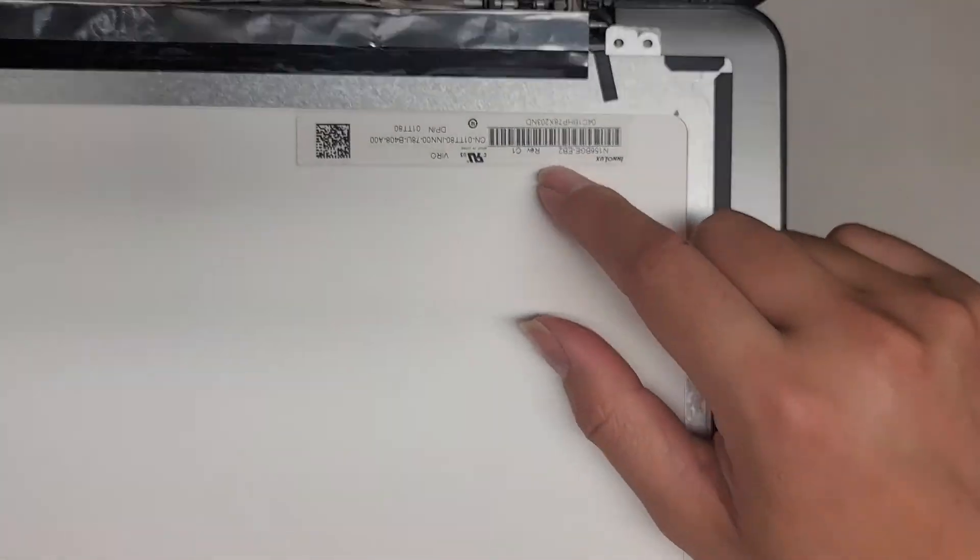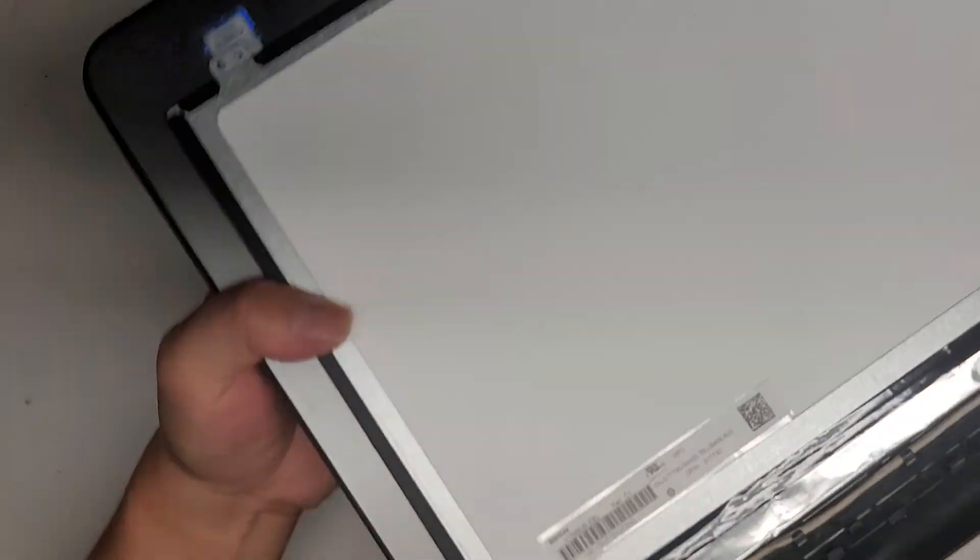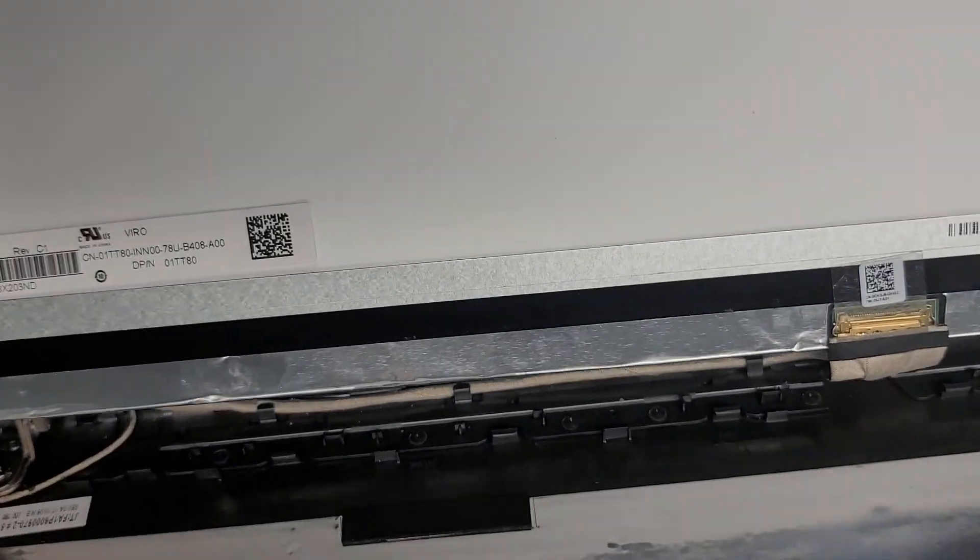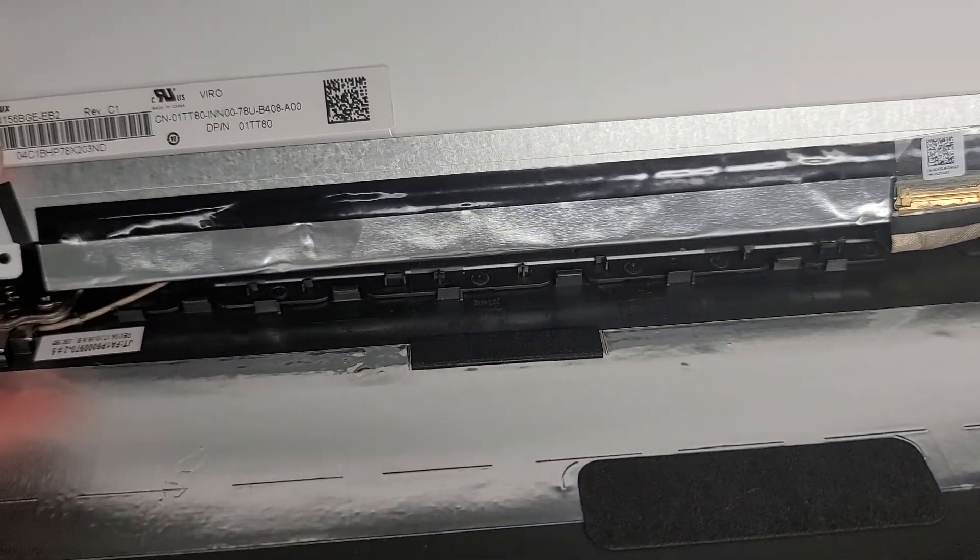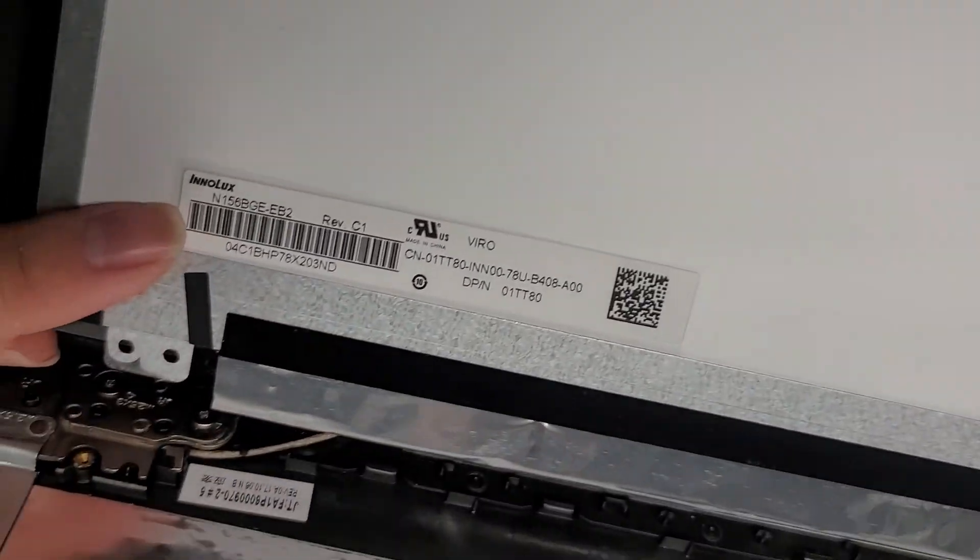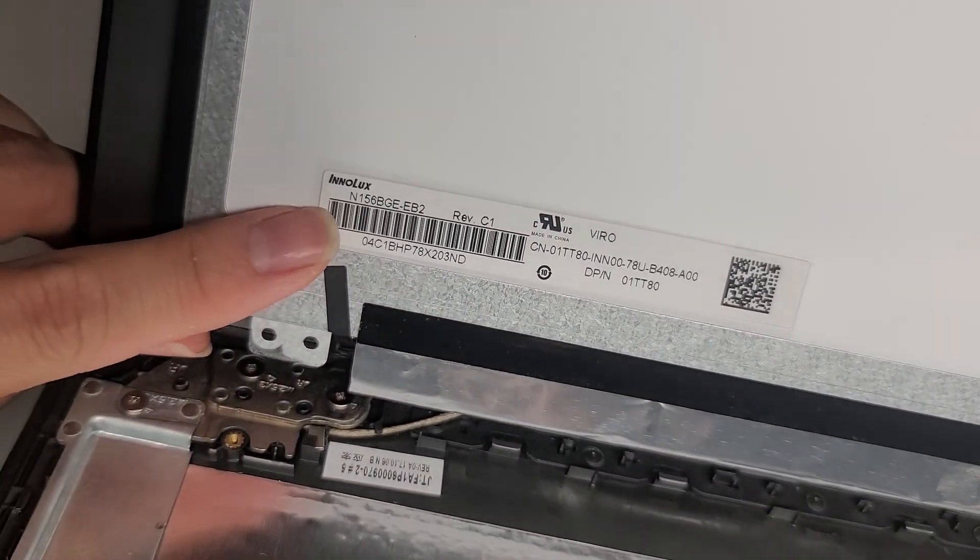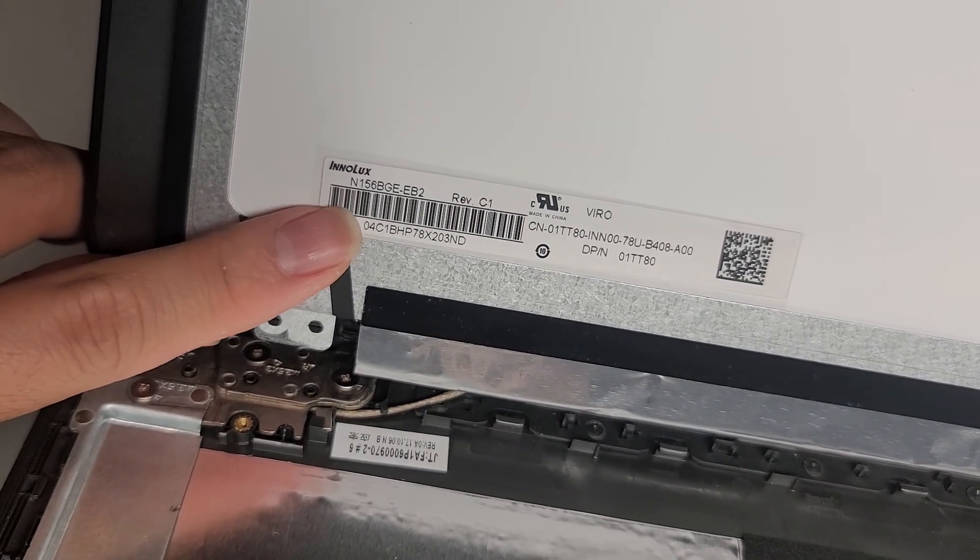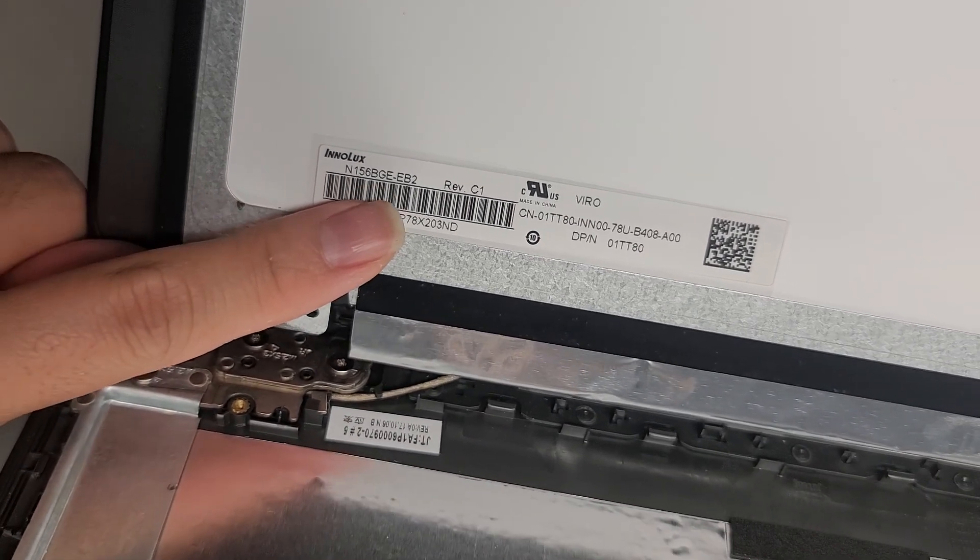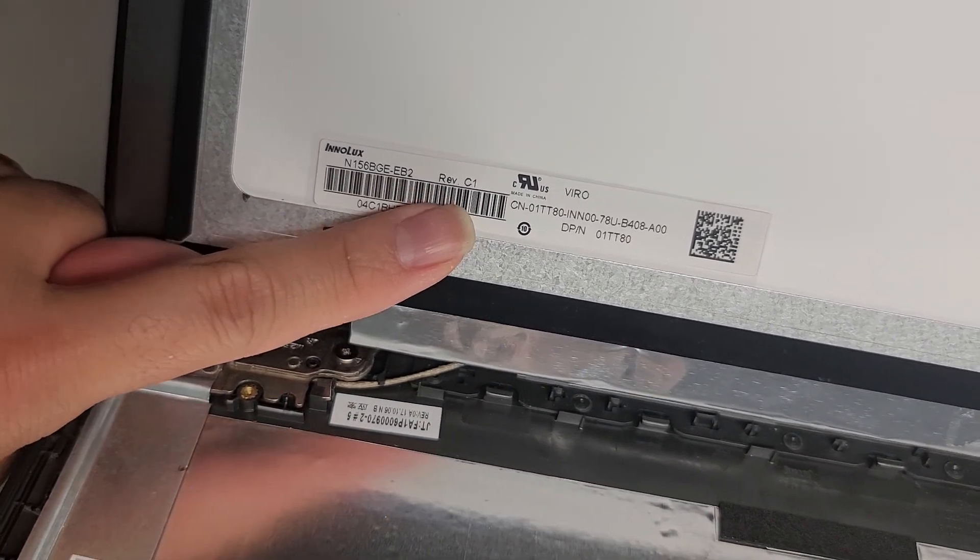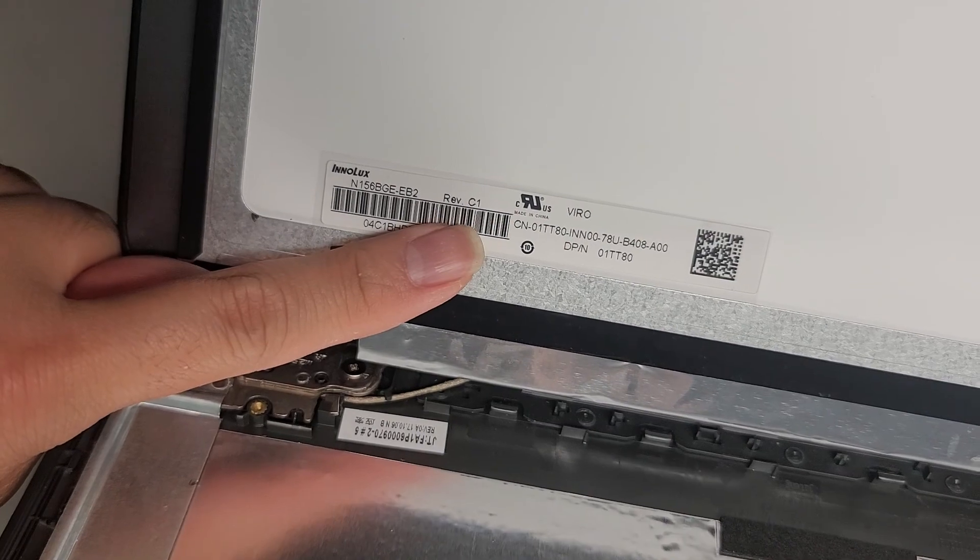Alright, so here we got the screen model number. So this is probably a very common screen, but here you go. Hopefully you can read it. N156BGE-EB2 revision C1.